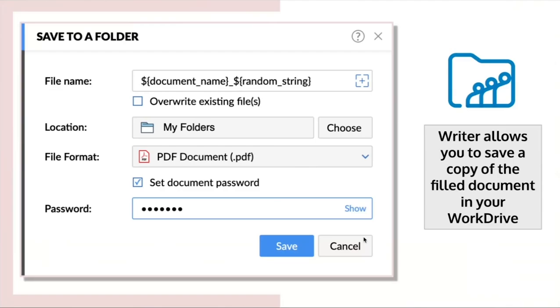Writer allows you to save a copy of the filled document in your work drive. You can set a password if required.